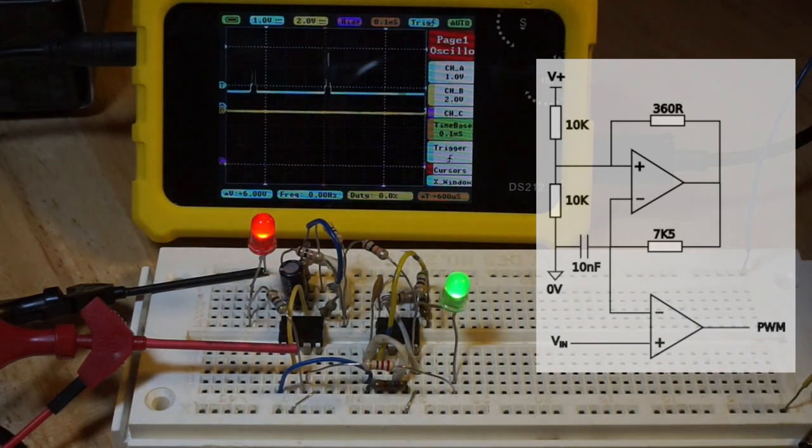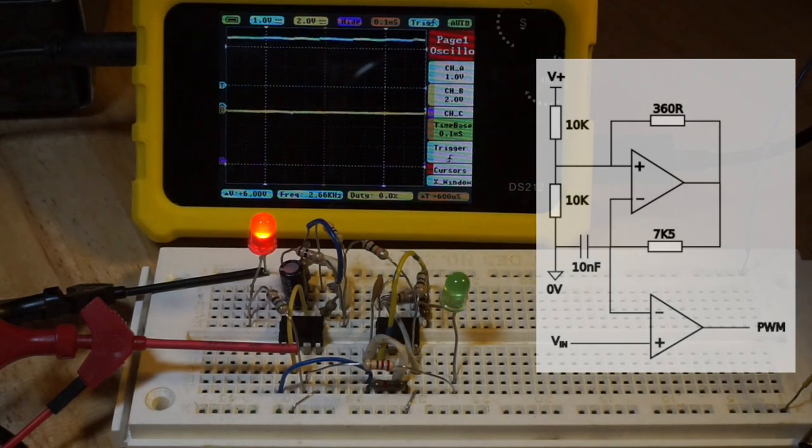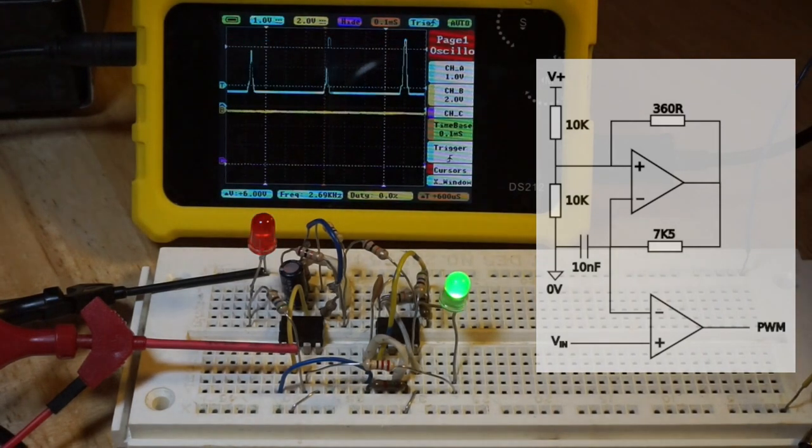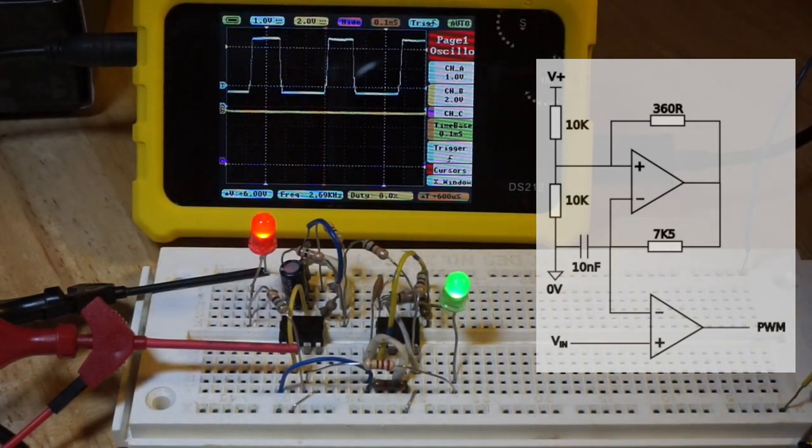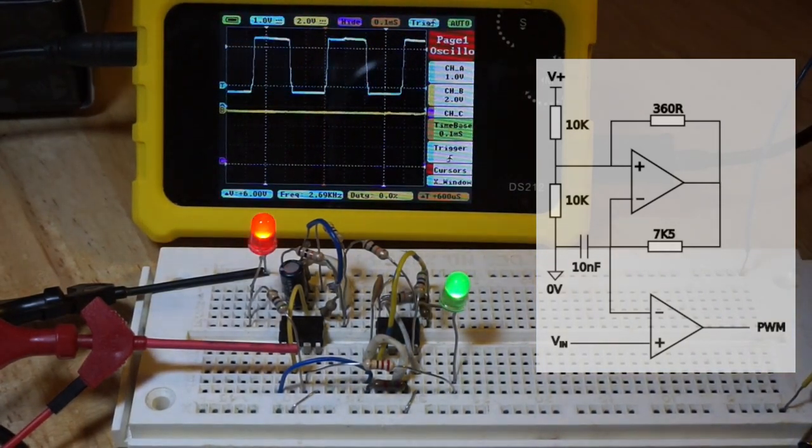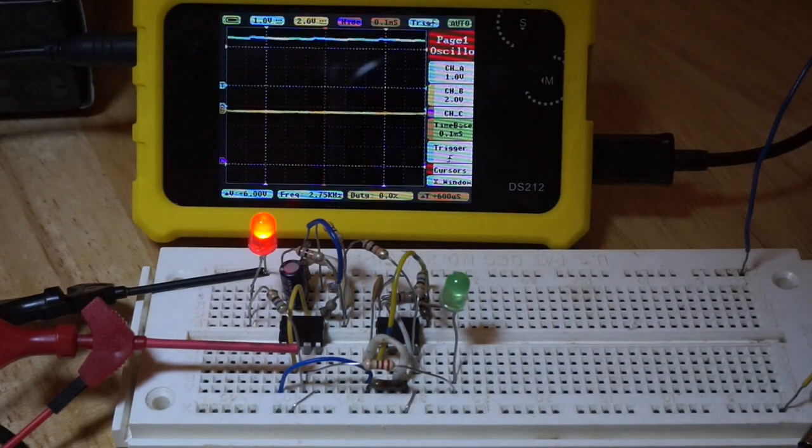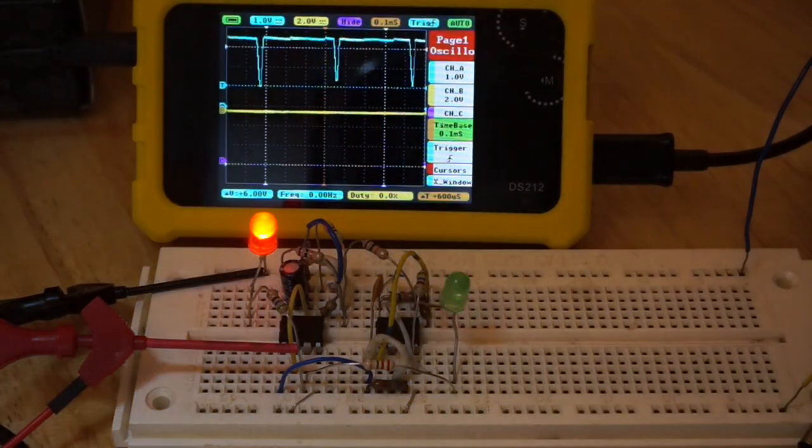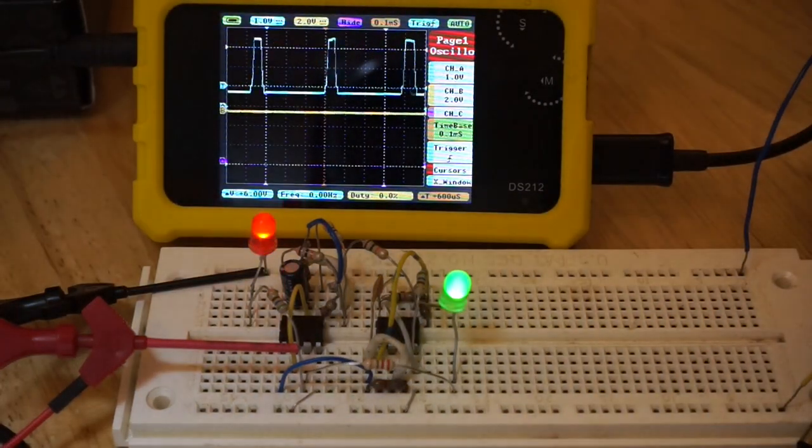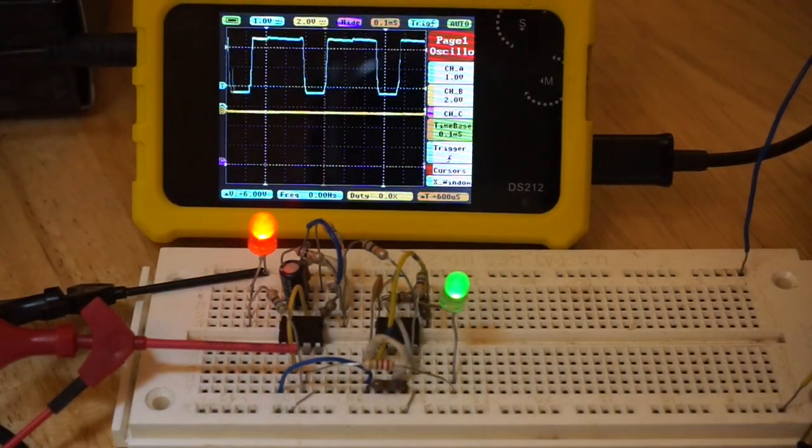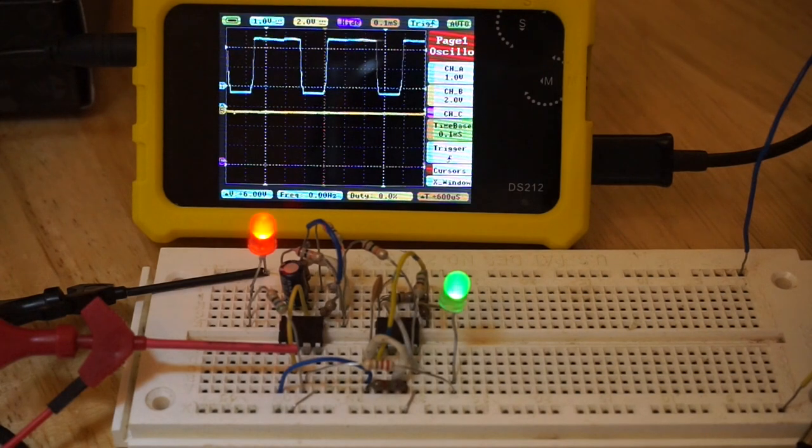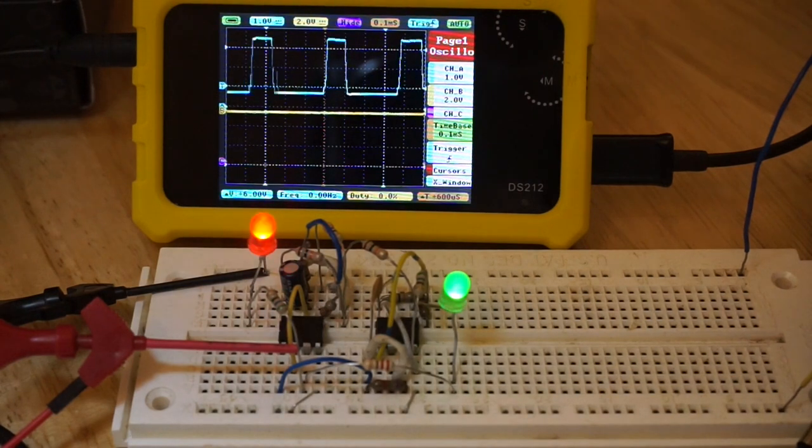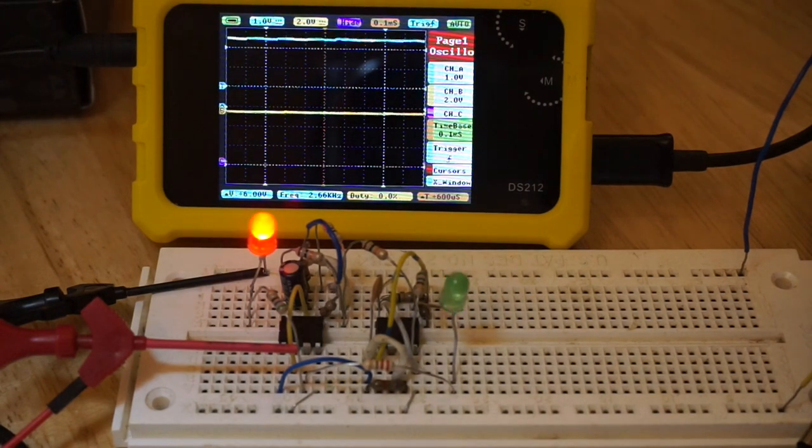Here, that input voltage is supplied by another much slower op-amp oscillator circuit.